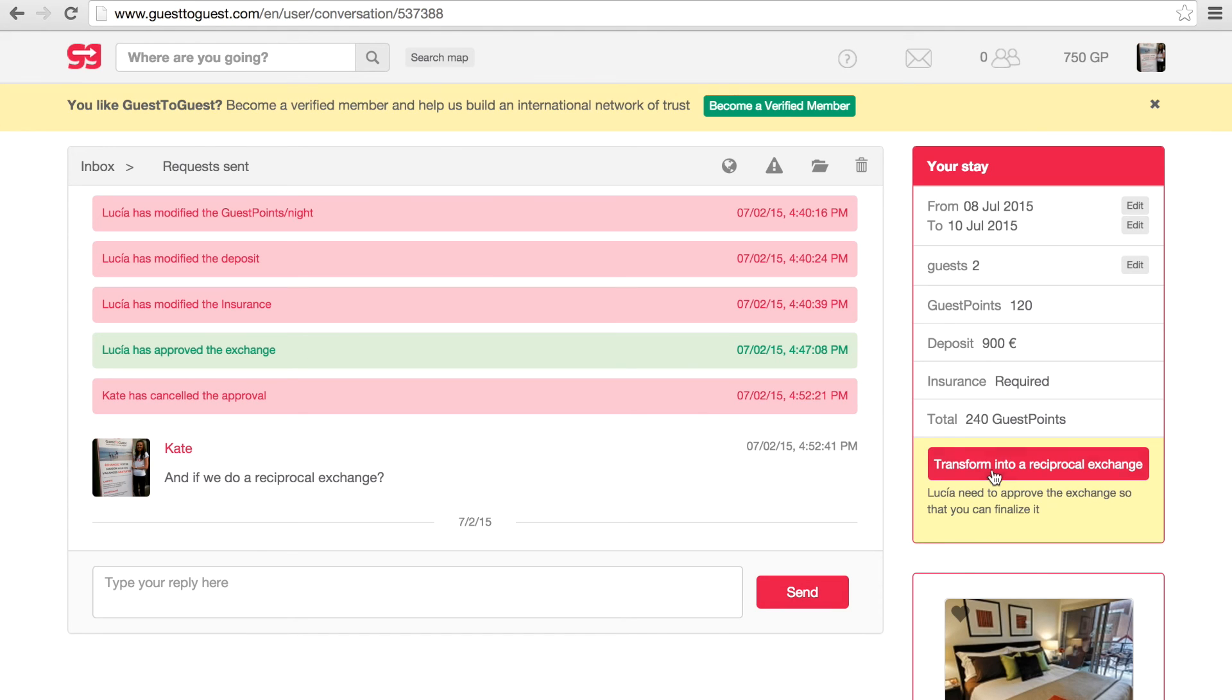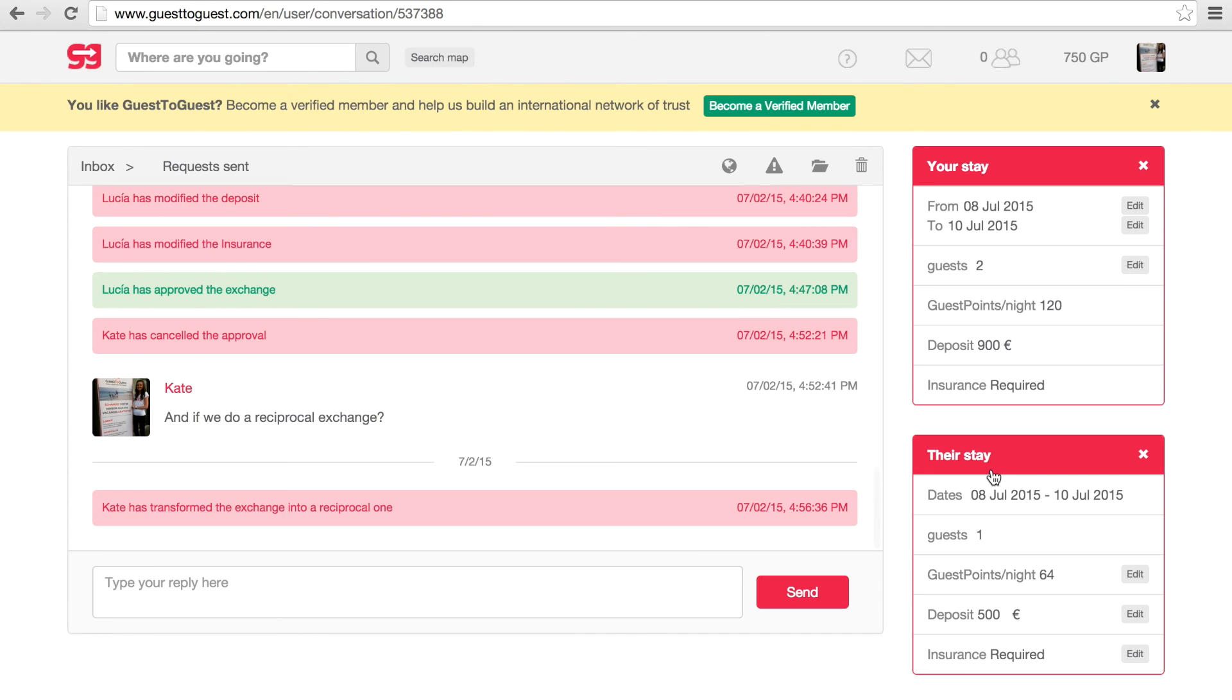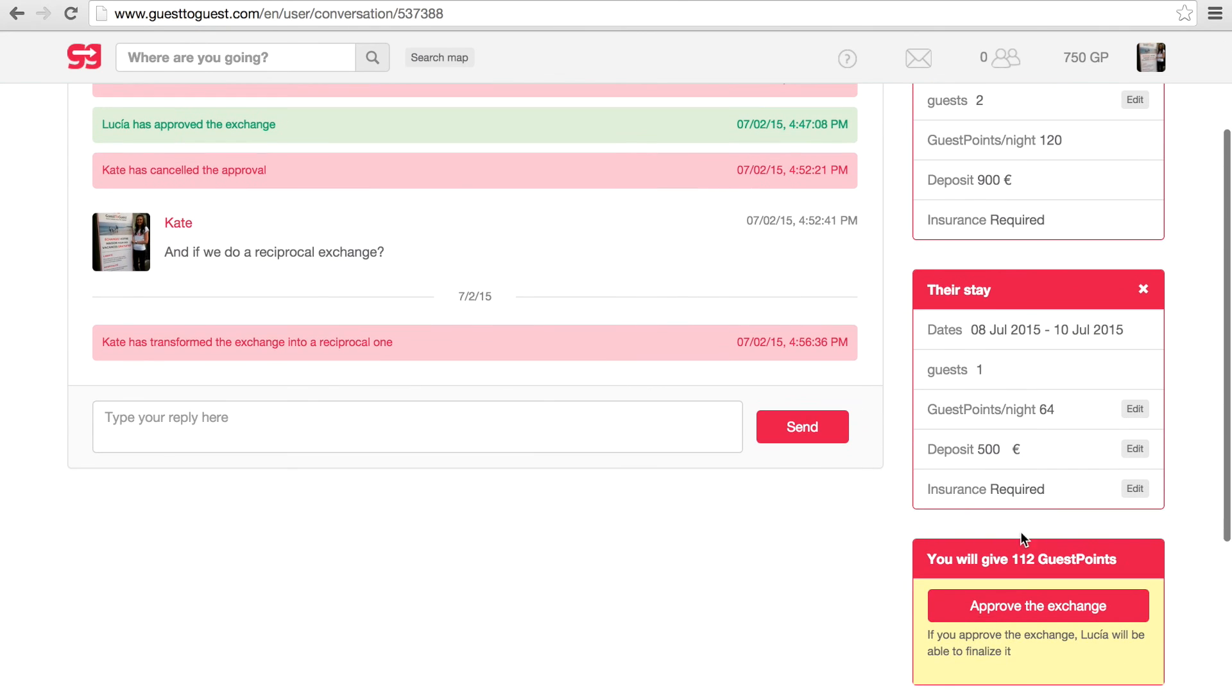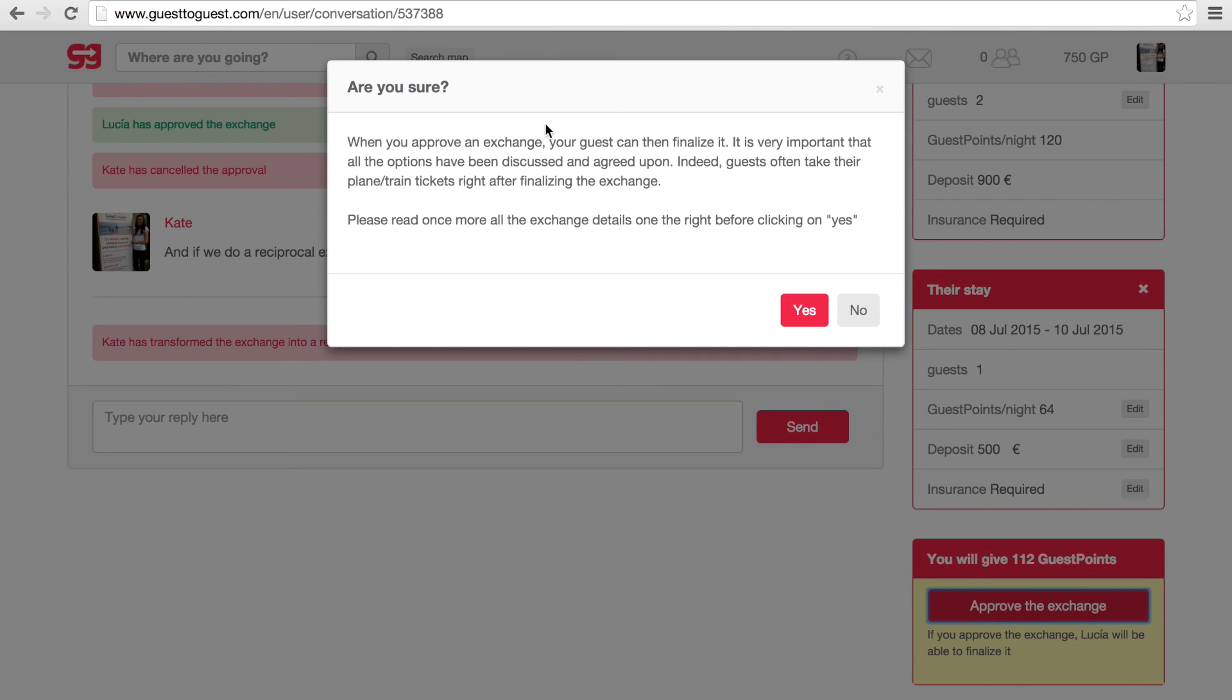If you are interested in a reciprocal exchange, click on transform to a reciprocal exchange. One of you has to approve it and then both of you will need to finalize.